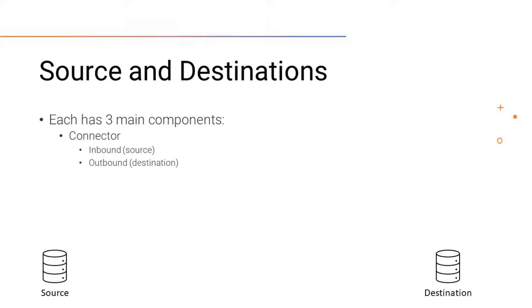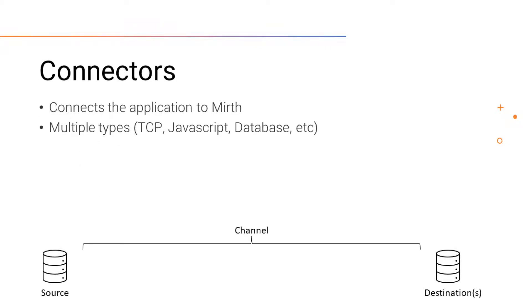After the channel has connected the data using the connectors, the data will then be sent to components called filters and transformers. Depending on the connector, they'll allow us to receive or send data to or from an application.